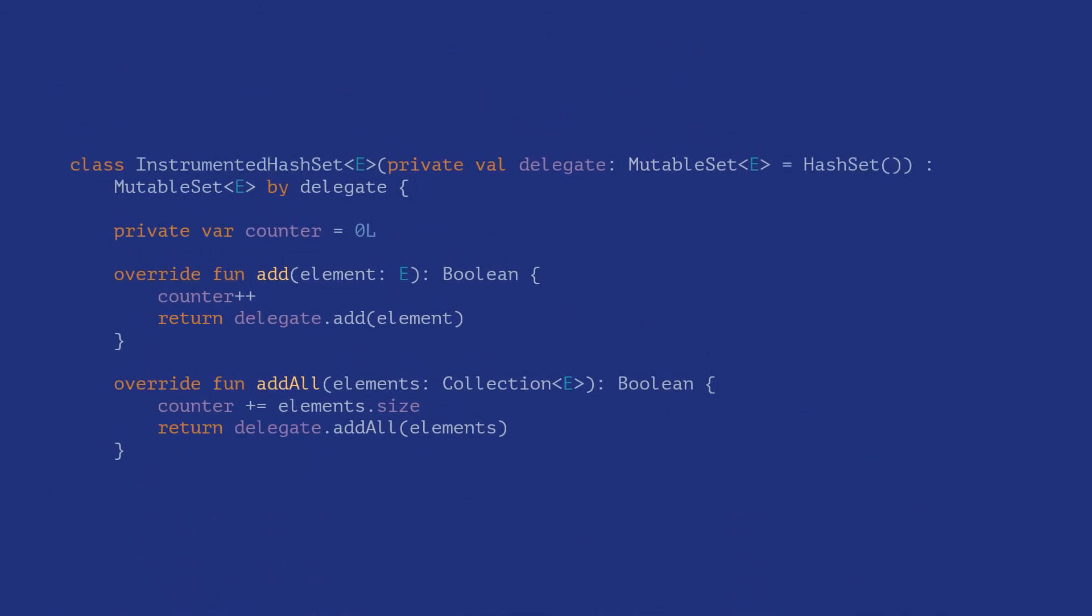However, Kotlin provides a built-in language feature that allows you to use delegation elegantly, bringing it up to par with the ease of use of interfaces. This is achieved by using the By clause. And this is how we could rewrite the class above in idiomatic Kotlin.